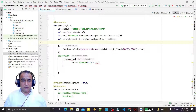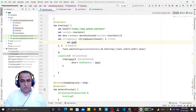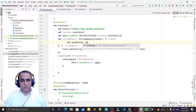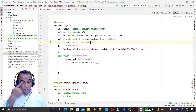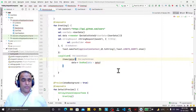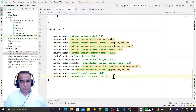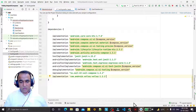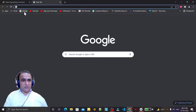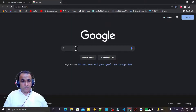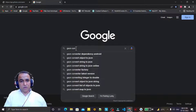Otherwise, if there's no error, I need a JSON builder — so I say 'jsonBuilder = Json'. I need to convert the JSON also, but I haven't yet inserted the JSON library, so I need to install it. I type 'JSON converter dependency' to search for it.